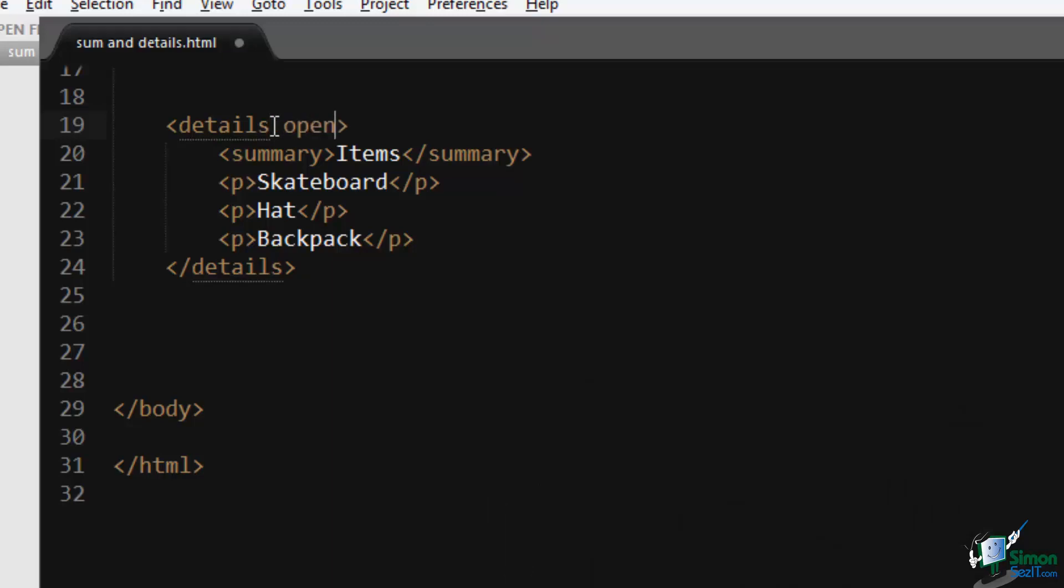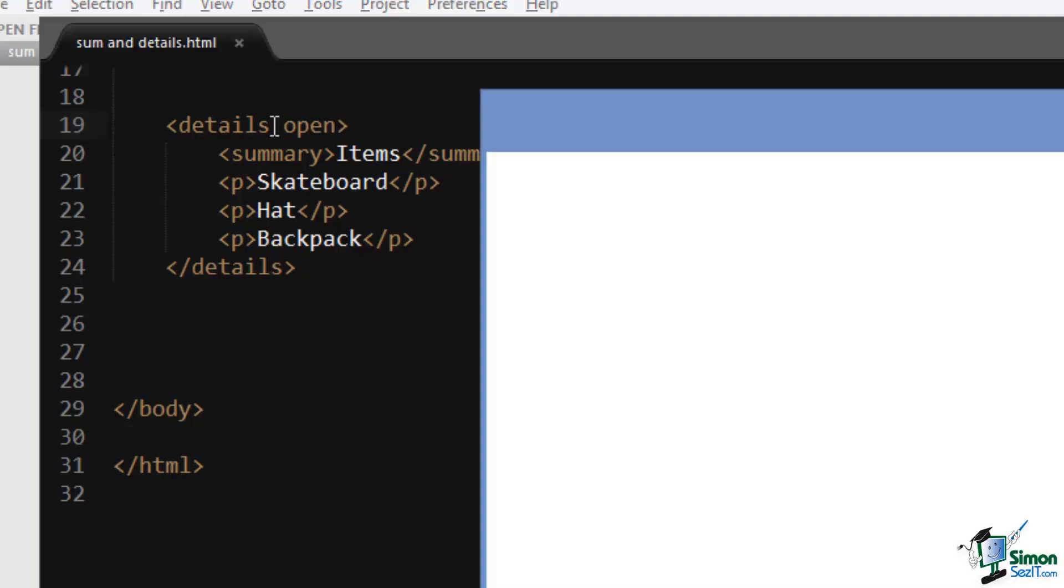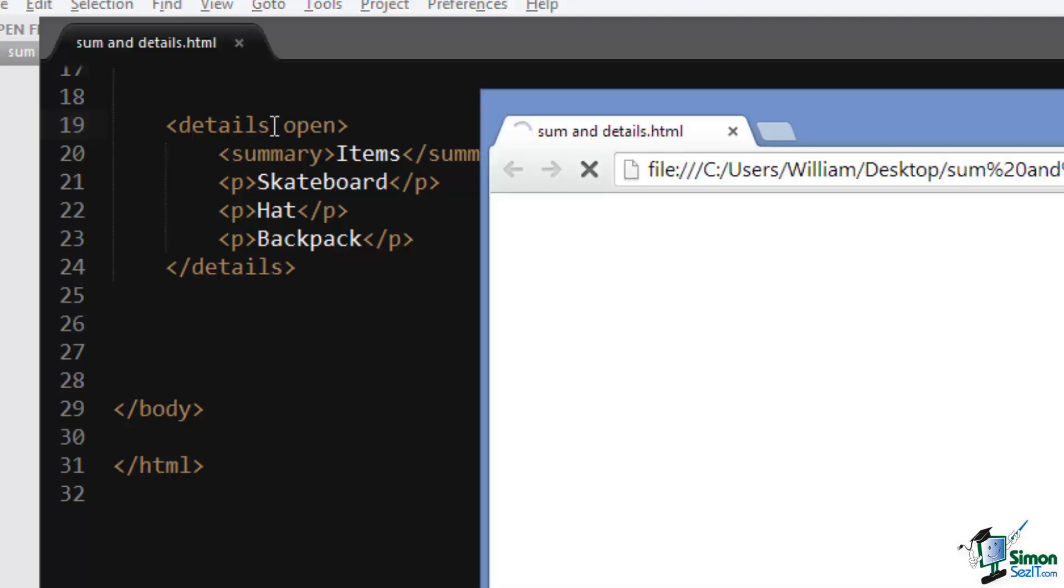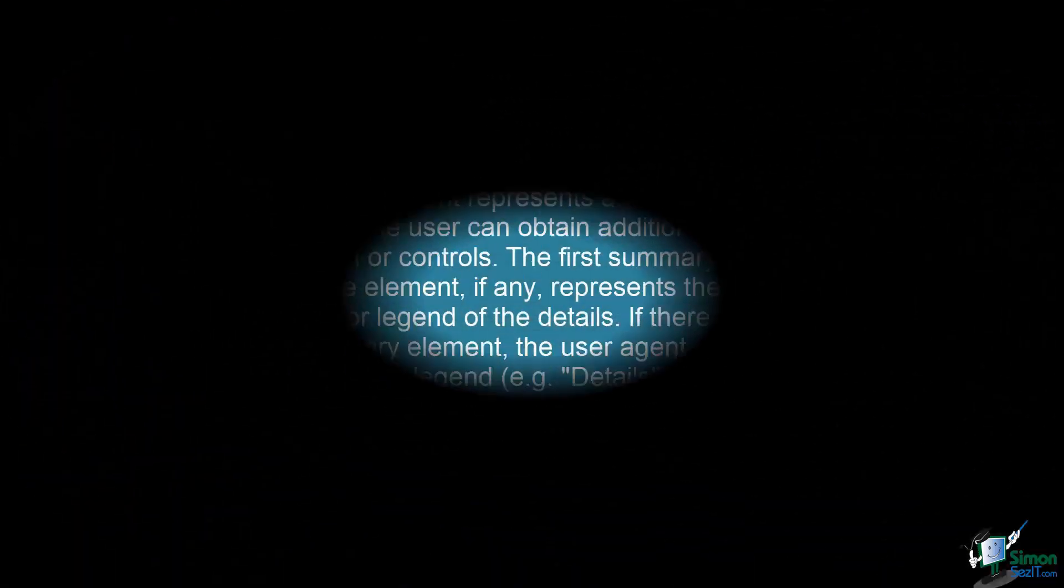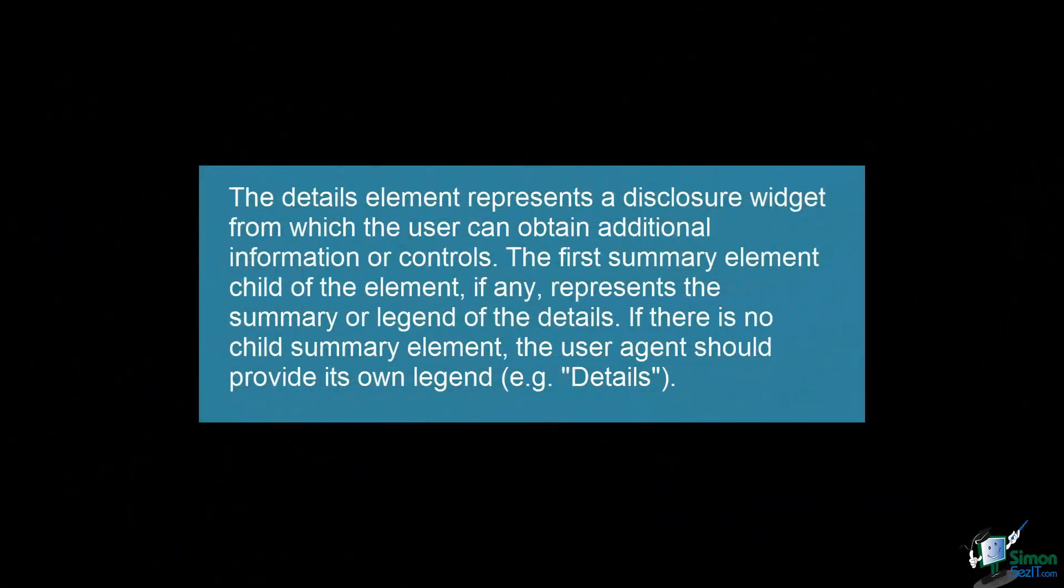As you can see, it defaults to the open state. The details element represents a disclosure widget from which the user can obtain additional information or controls. The first summary element child of the element, if any, represents the summary or legend of the details. If there is no child summary element, the user agent should provide its own legend, e.g., "details."